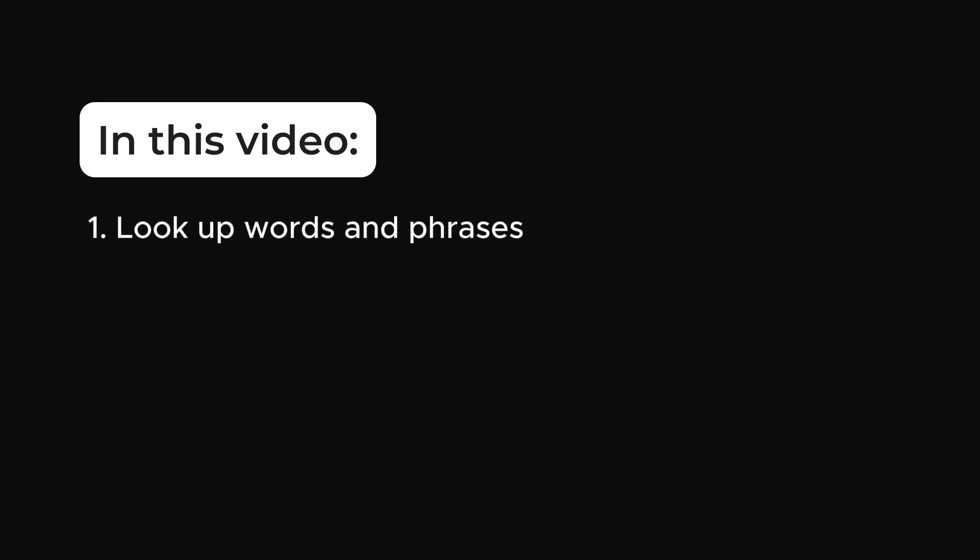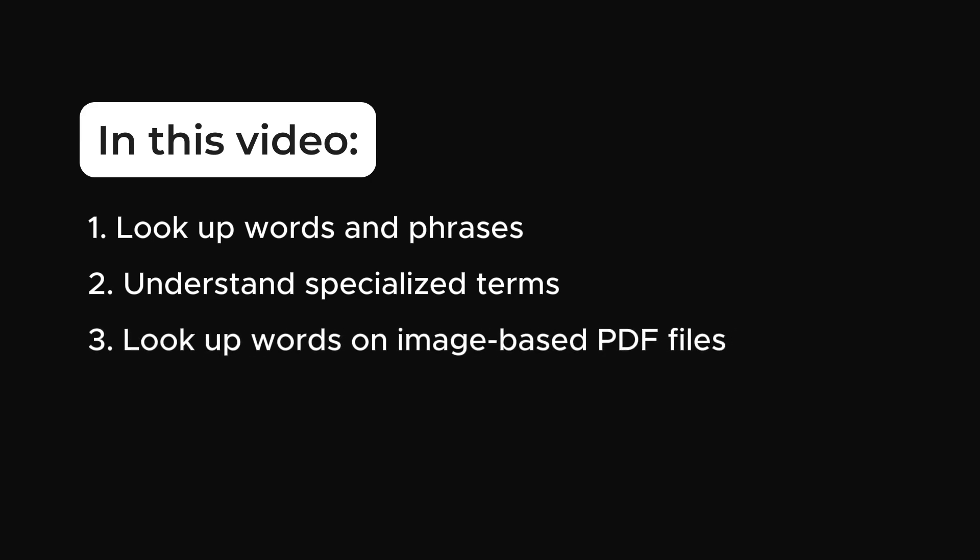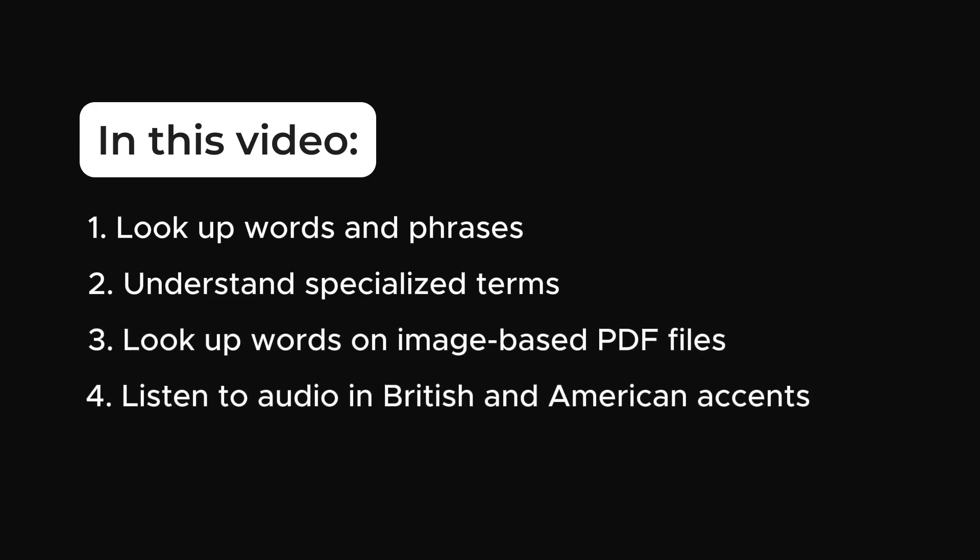Now you know how to lookup words and phrases, understand specialized terms accurately, lookup words on image-based PDF files and listen to audio in British and American accents.